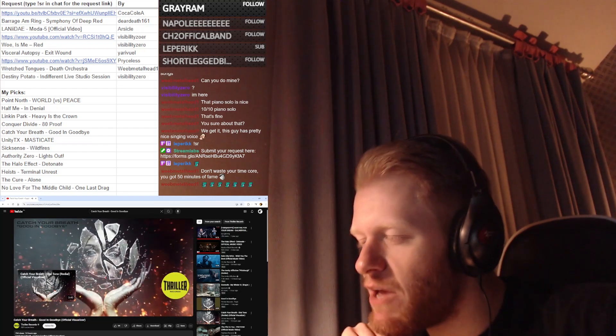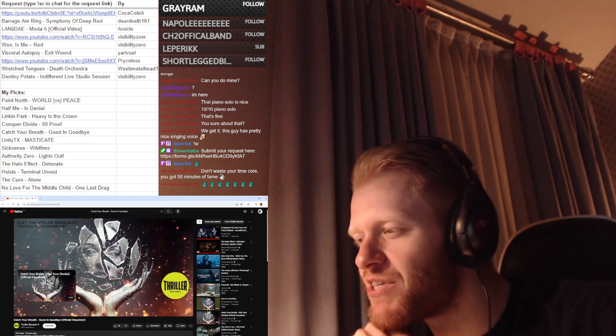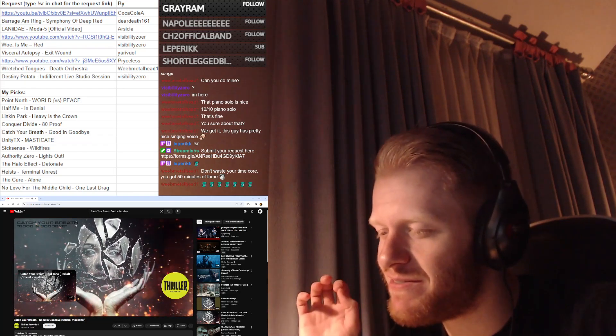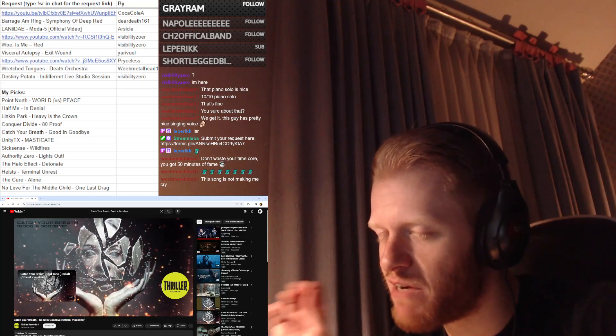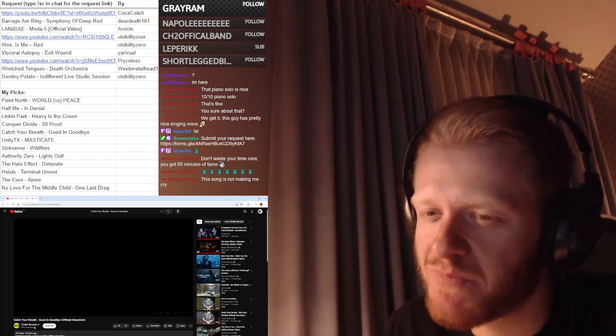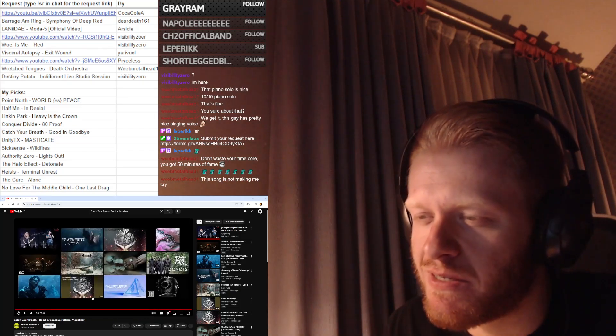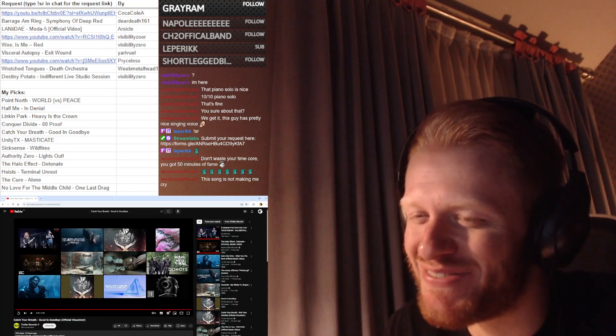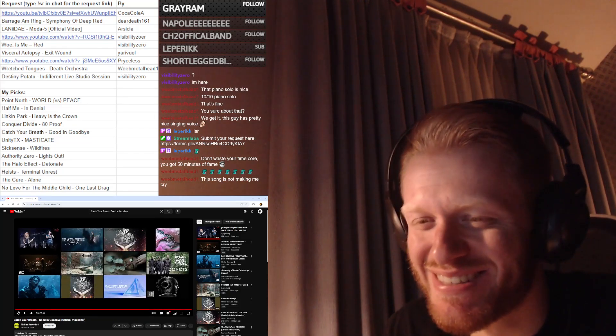I think I can safely say that that was my favorite song of the stream so far. That was beautiful, very nice.